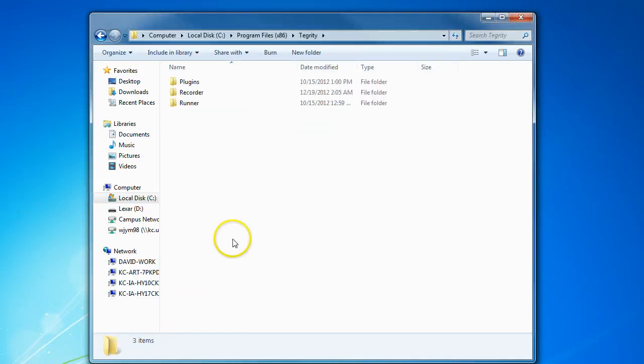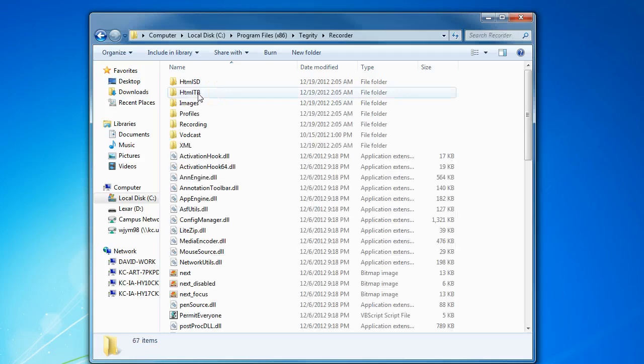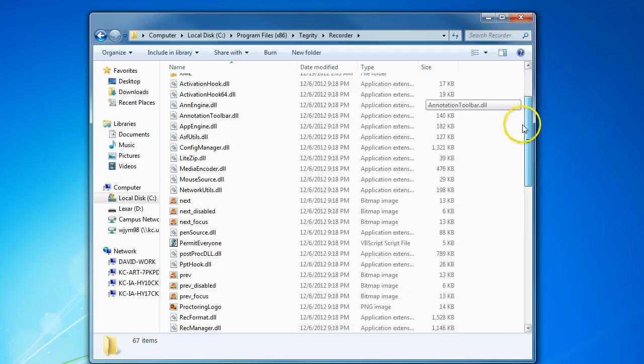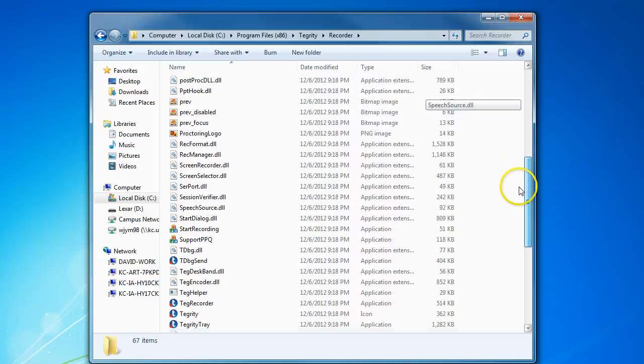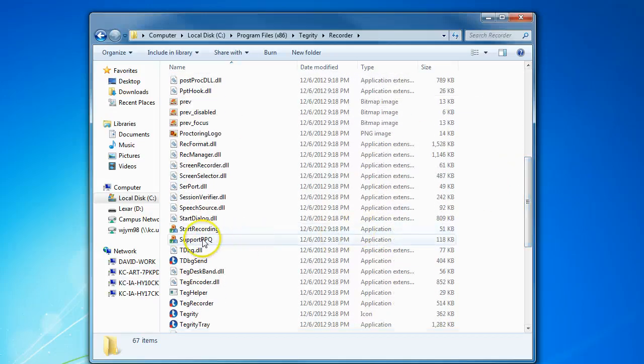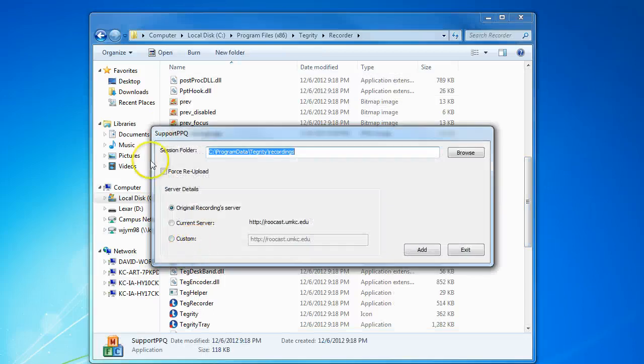Inside the Tegrity folder will be a recorder folder that you'll want to open. Then scroll down to Support PPQ, double click on that, and a new window will open.